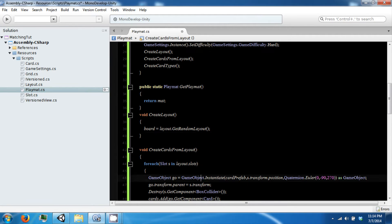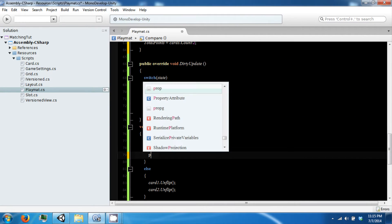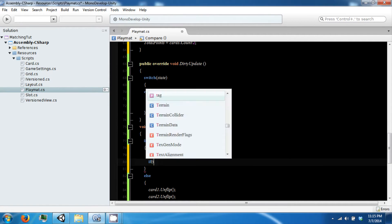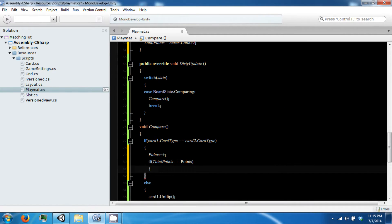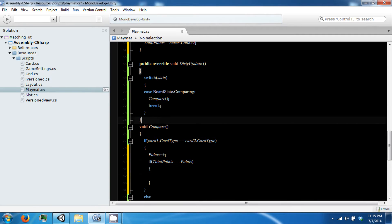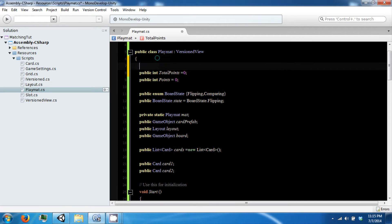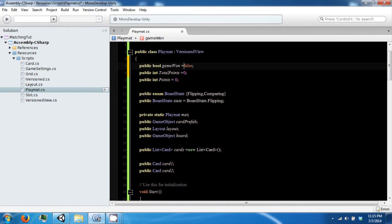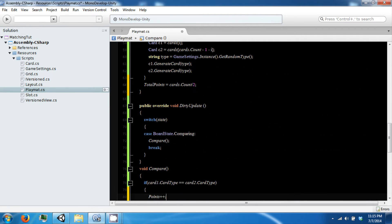When we get a match we're going to go ahead and increment our points. Then we're going to check to see if our points is equal to total points, and if they are equal then we know that we have won — there are no more valid matches. So we're going to make this bool called gameWon and it's going to notify us that we have won the game.